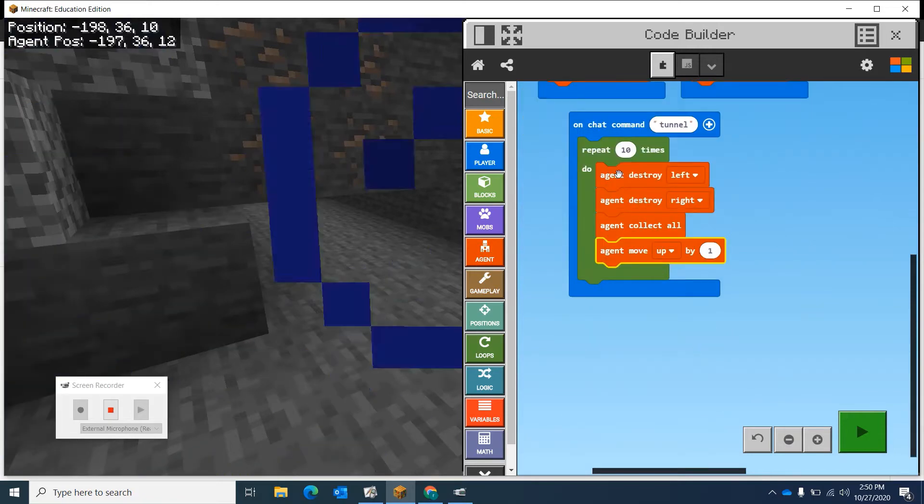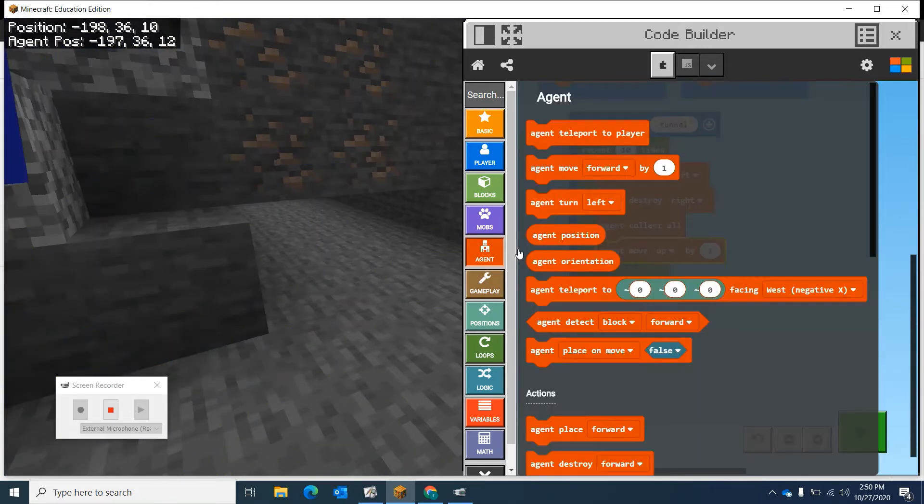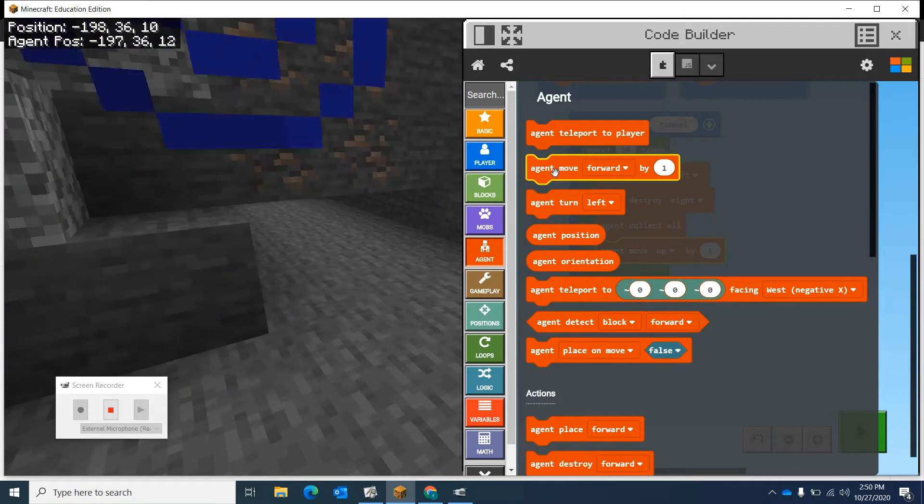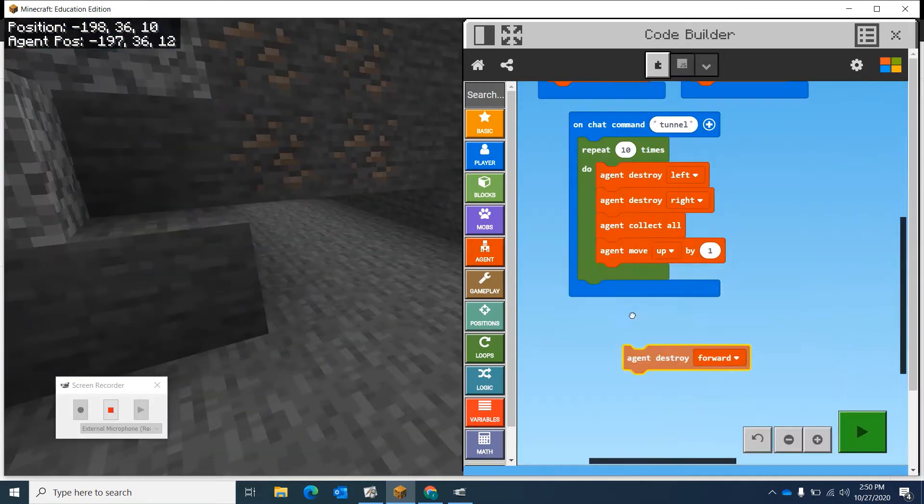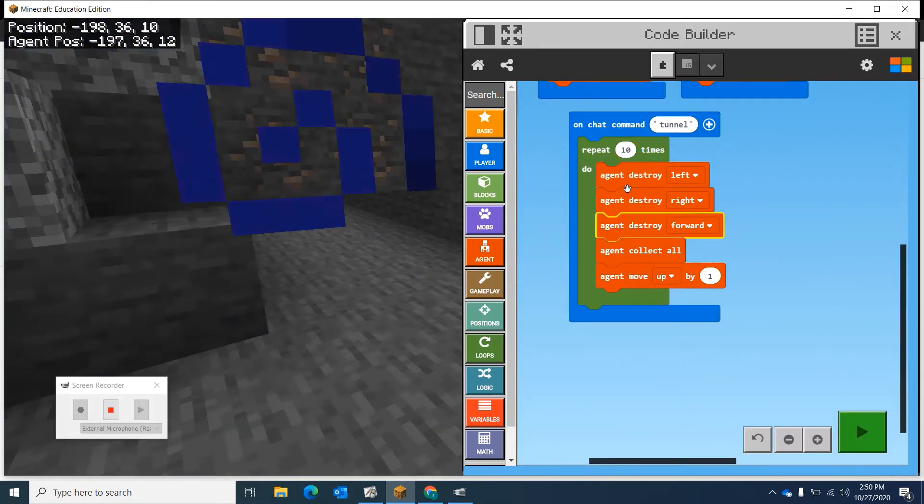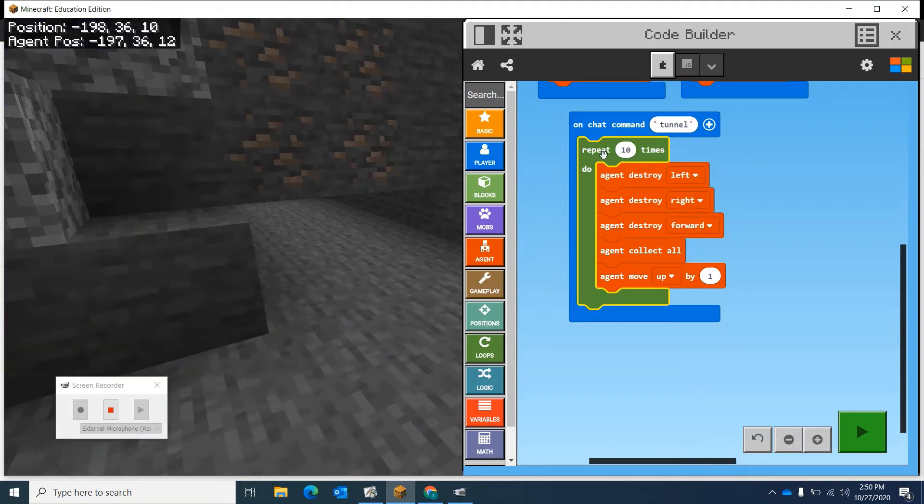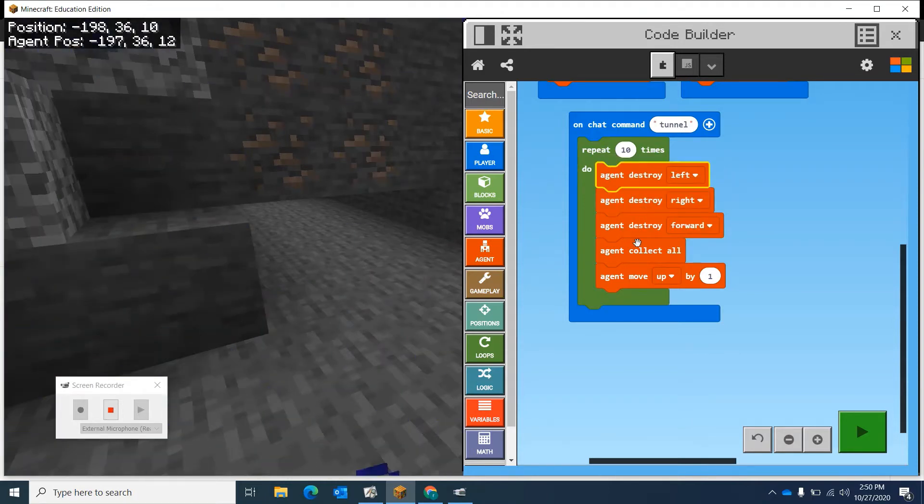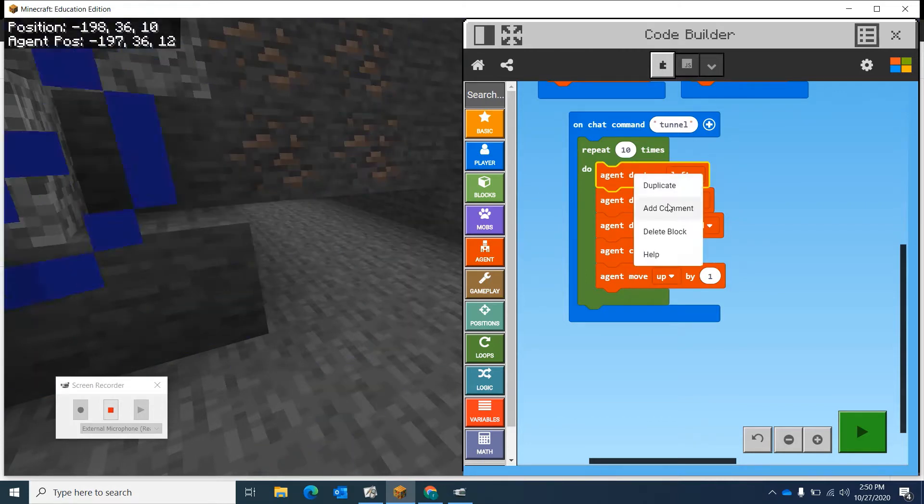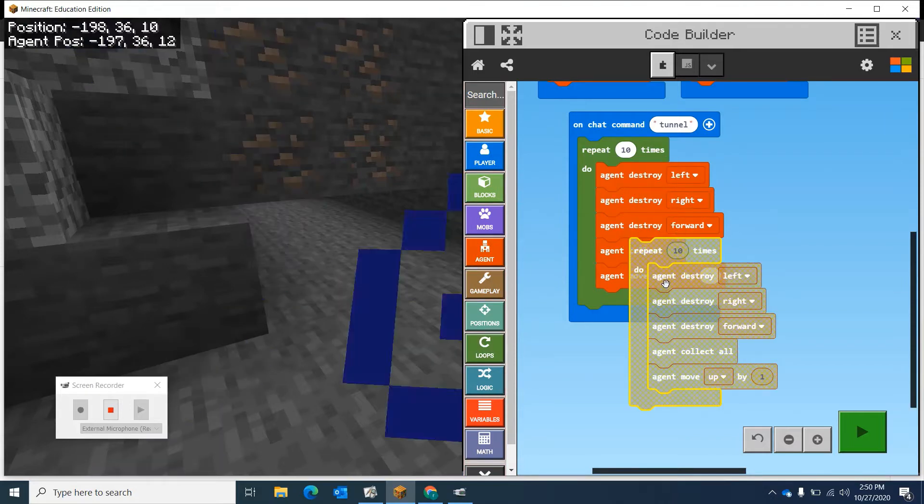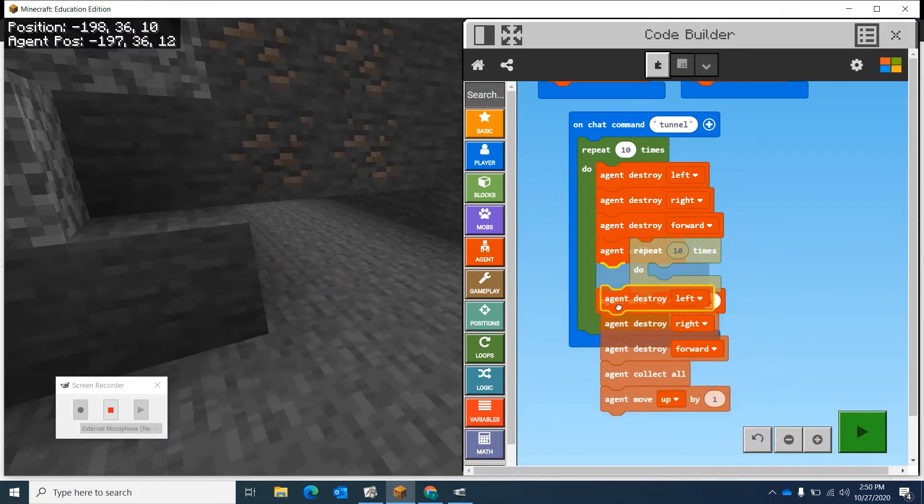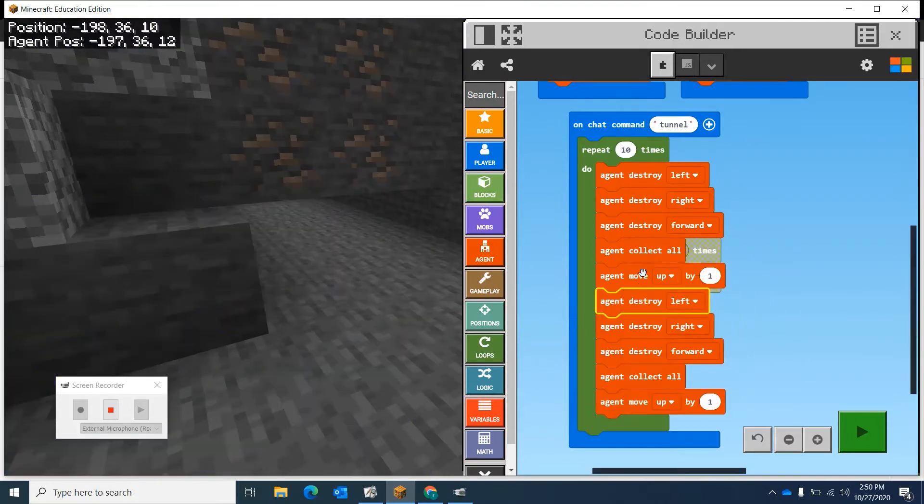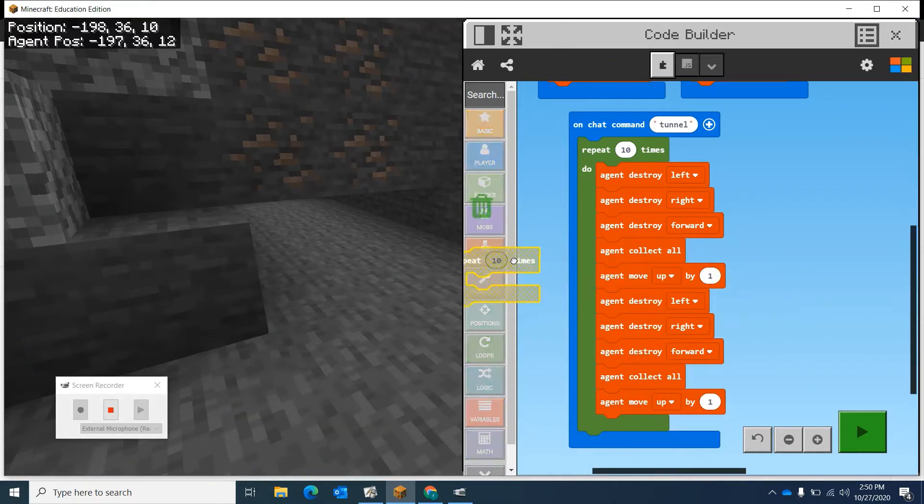He's going to destroy left, destroy right. I need to destroy forward. He can destroy forward, collect all of it, then move up. Then I want him to do the same thing again. I'm actually going to duplicate. Can I select all of this? I want to duplicate that. We'll do this duplicate. I want all of this again.